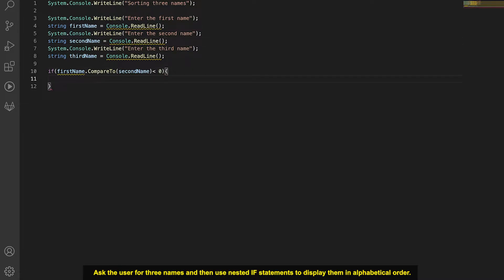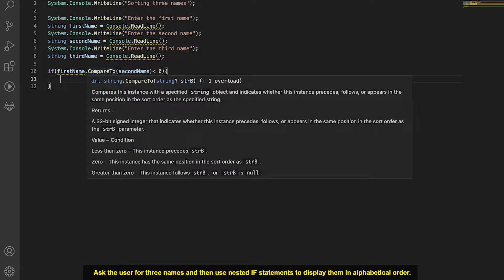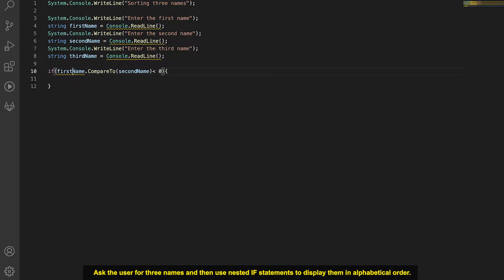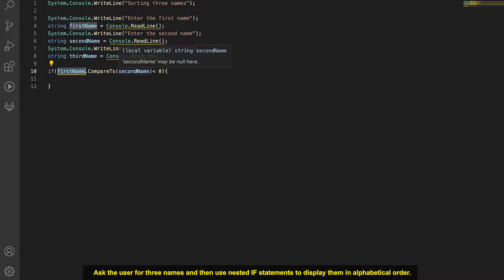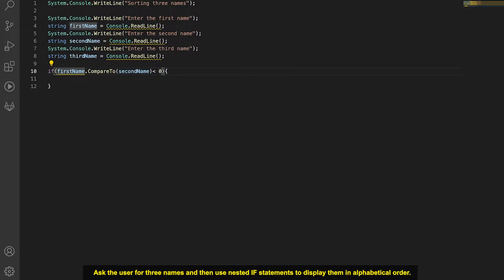If you're looking at how CompareTo works, what it basically does is compare one string with another. If the string you're calling it on comes before the string you're comparing to, you get a number below zero. If they're equal, you get zero. If the first string follows the second, you get a number greater than zero. So here we're checking if firstName comes before secondName.